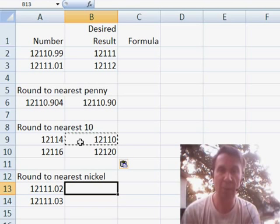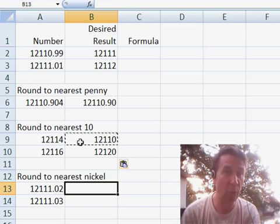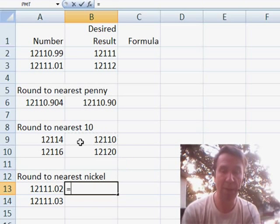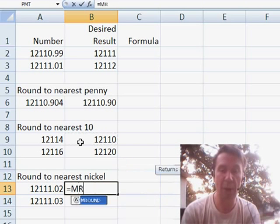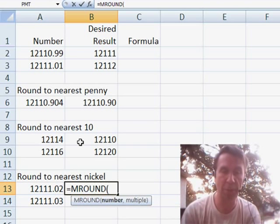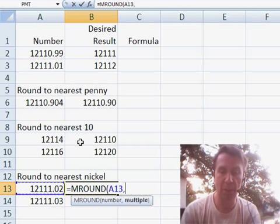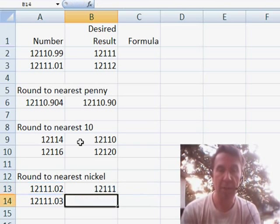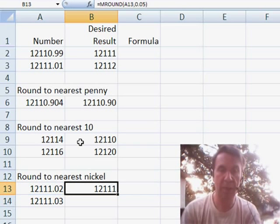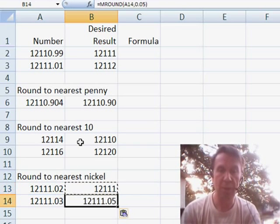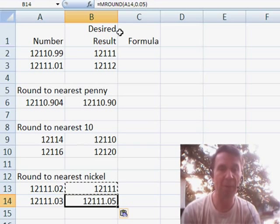Now, another kind of tricky one is if we need to round to the nearest nickel. There's something called MROUND. M stands for multiple. So, this number rounded off the nearest 0.05, close paren, and that will round off to the nearest nickel.